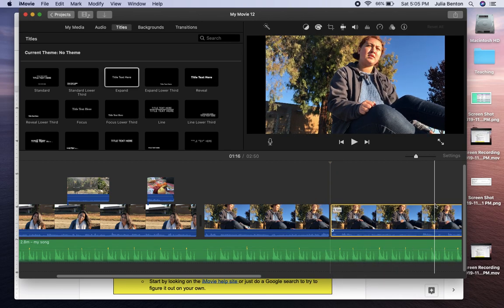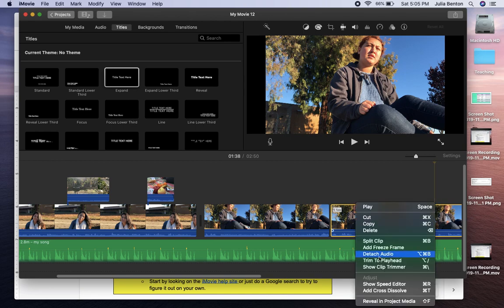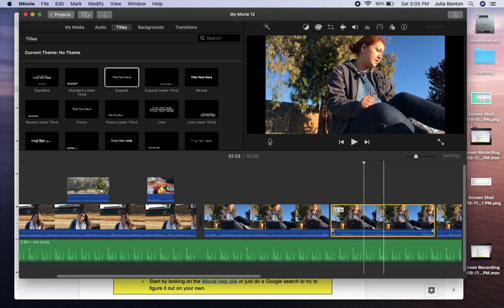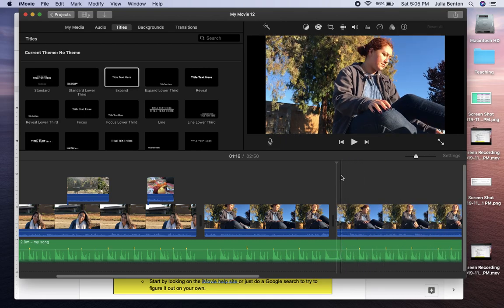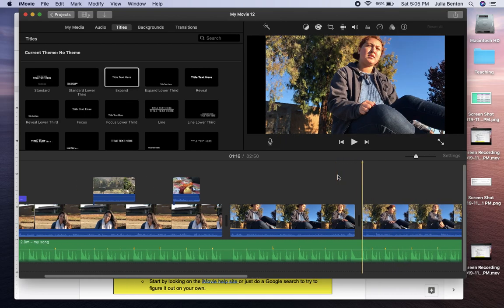And let's say right here is the other time that I want to cut out. Control click, right click, and split clip. And I can then delete that part of the interview.